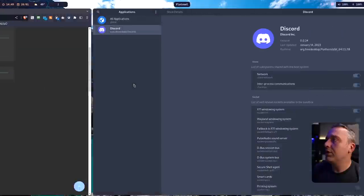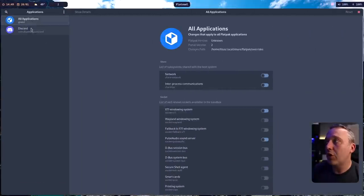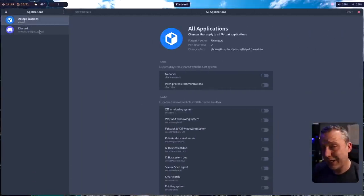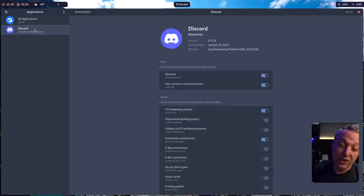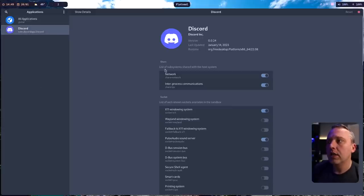But once we launch into it, you have all your Flatpaks. On this desktop, I don't use Flatpak very much just because I really only use it for Discord, for kind of sandboxing it.